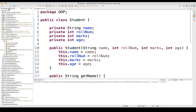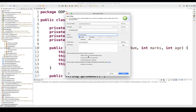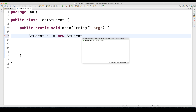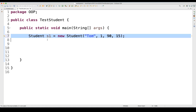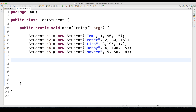Now I'm going to create another class — let's say StudentTest — having the main method. What I want to do is create multiple objects of the Student class. For example, Student s1 = new Student(...). When you create the object, you pass the student's name — let's say 'Tom', role number 1, marks 90, age 15. Likewise, I'm going to create around four or five students — s1, s2, s3, s4, and s5. So these are five student objects that I've created.